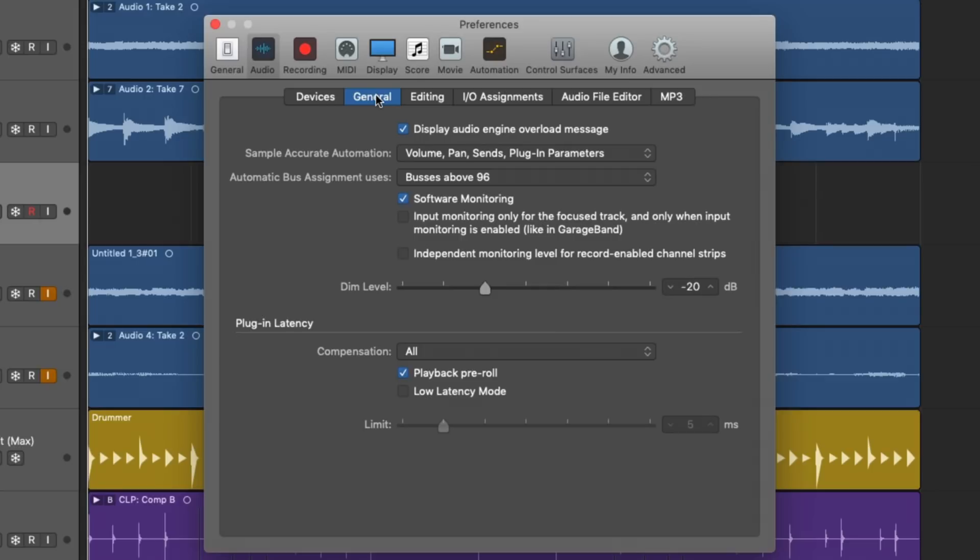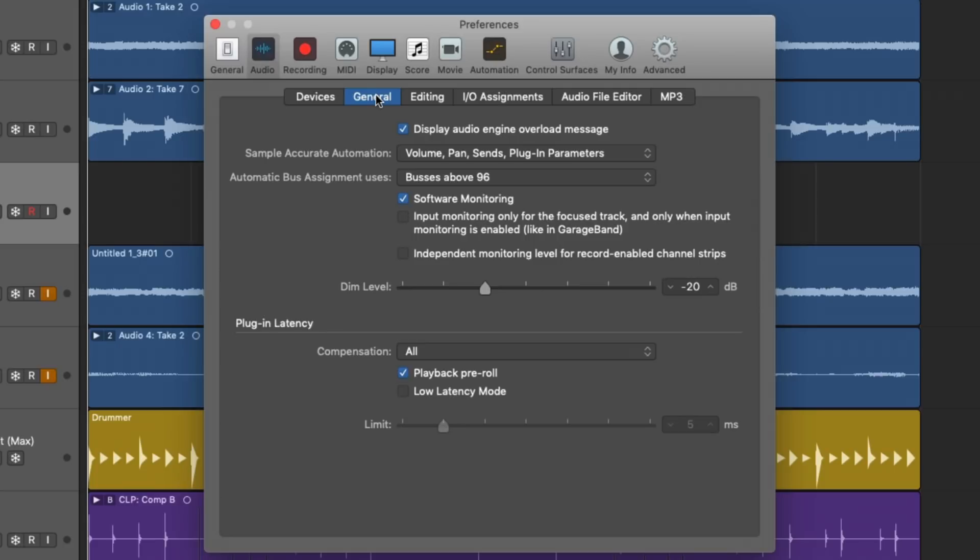Let's start with plugin latency. Now, what is plugin latency compensation? Well, as you work on your Logic projects and you're adding instruments and plugins and routing, your projects are getting increasingly complicated. And it takes time. It takes your Mac and Logic Pro time to manage everything that's going on in your sessions. And some plugins require more time than others to process.